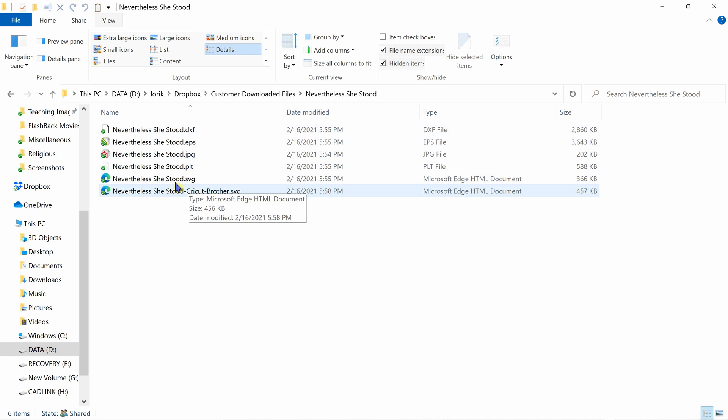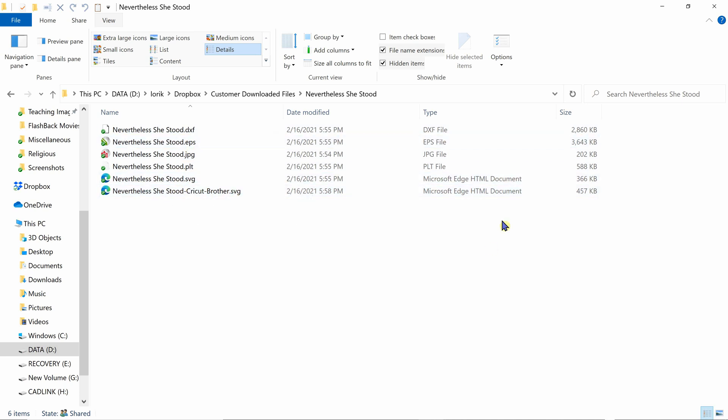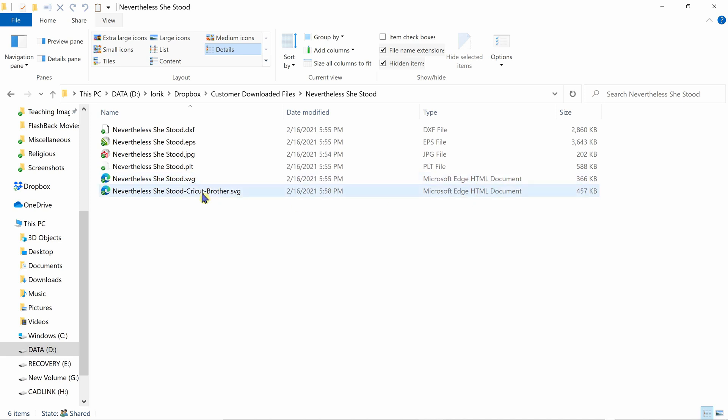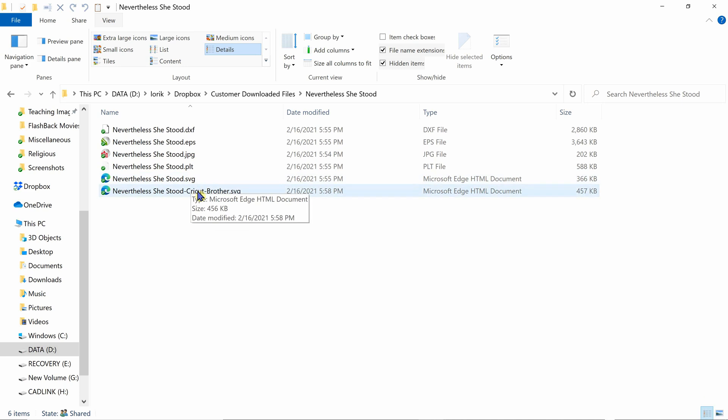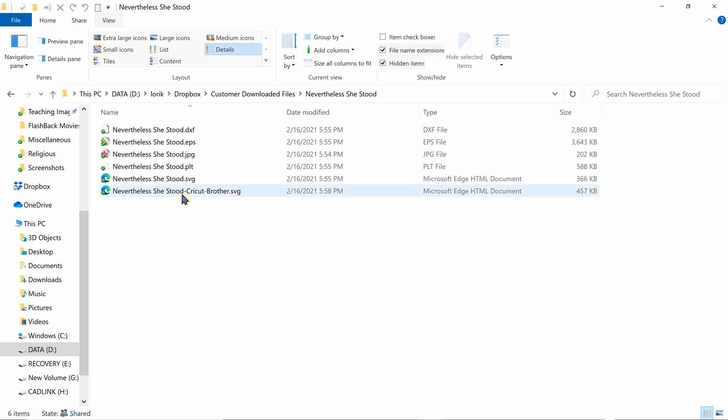So now you can see the two bottom ones that said that they were Microsoft Edge HTML documents are indeed the two SVG files that I include with my files.